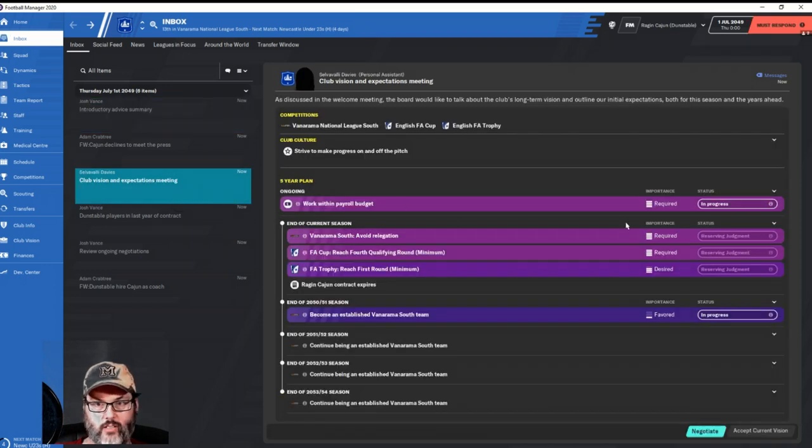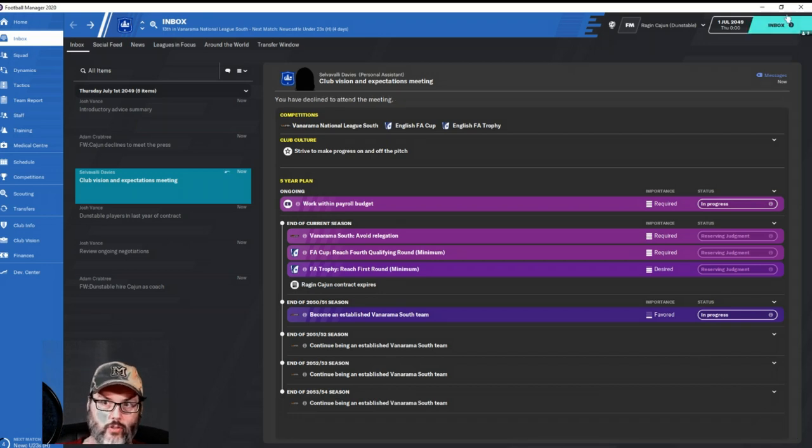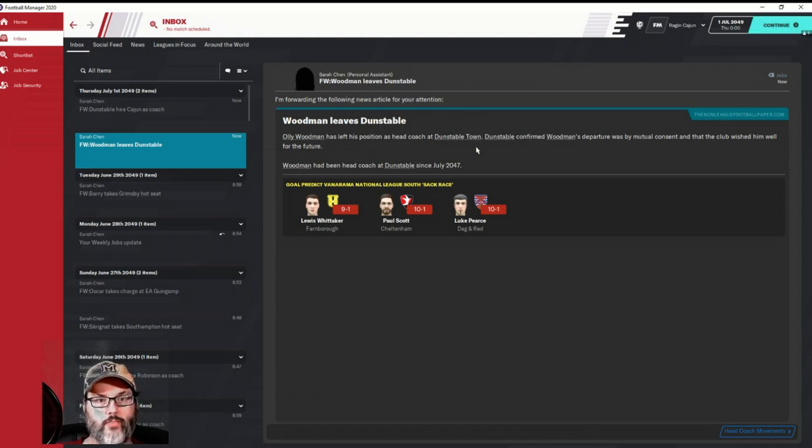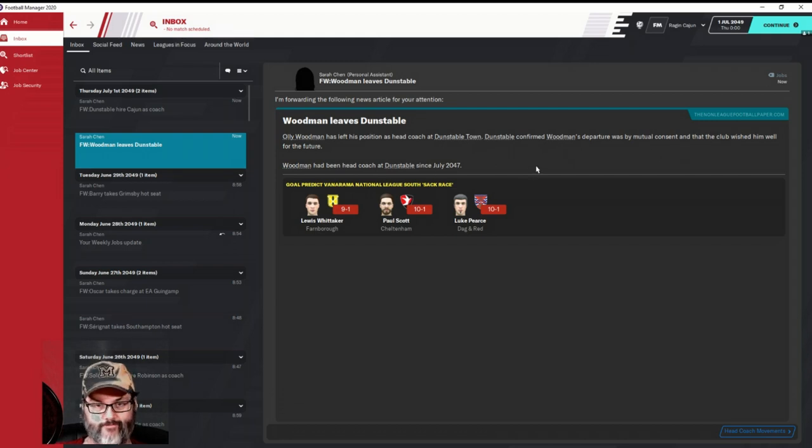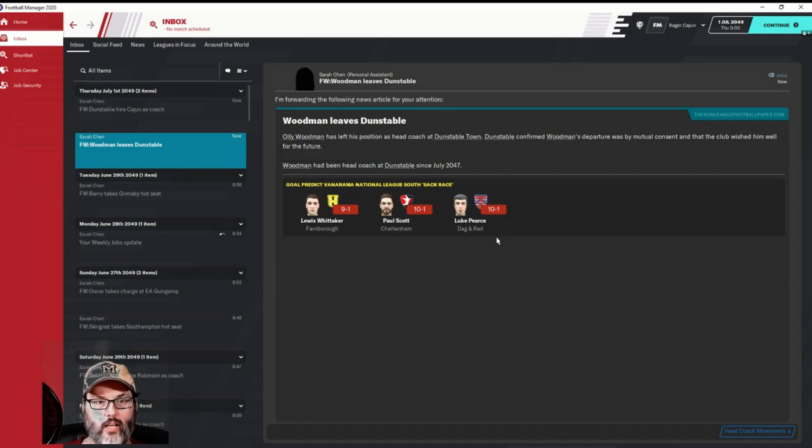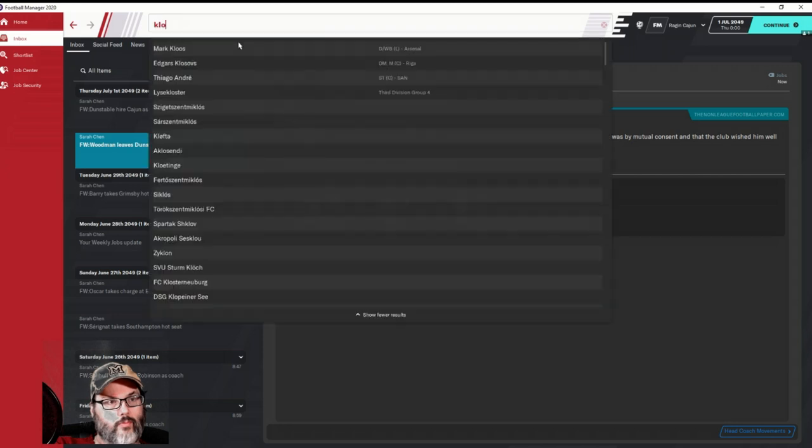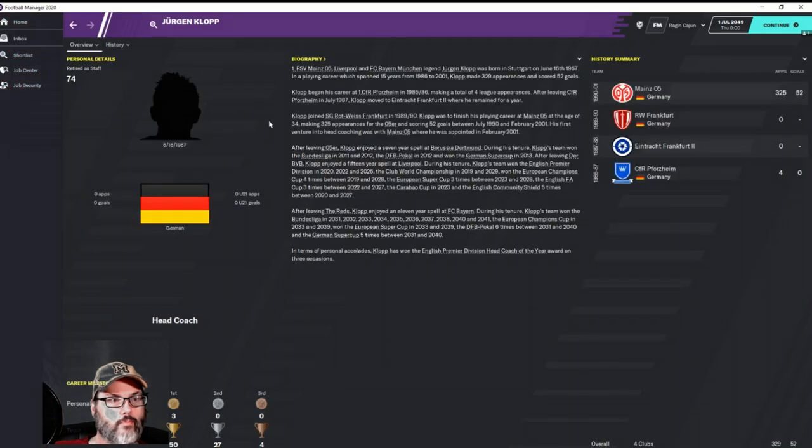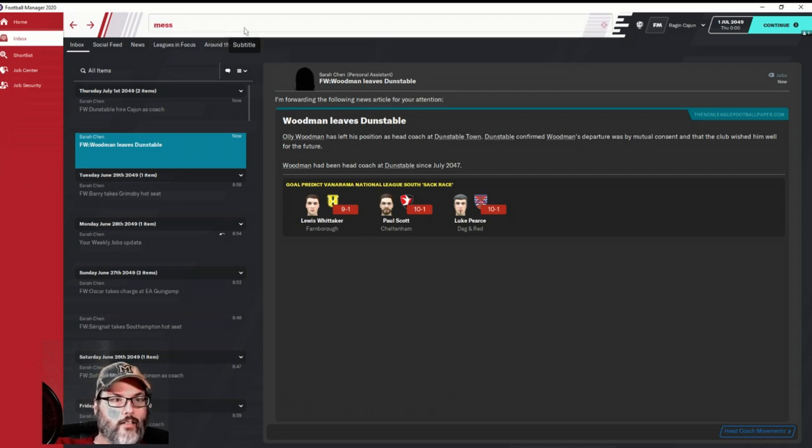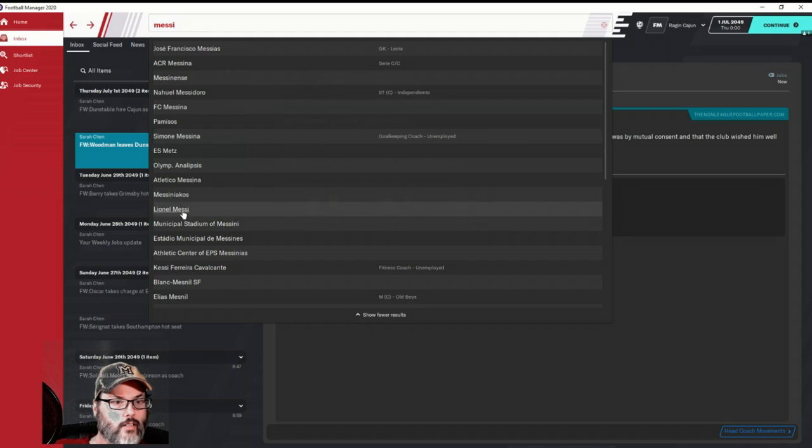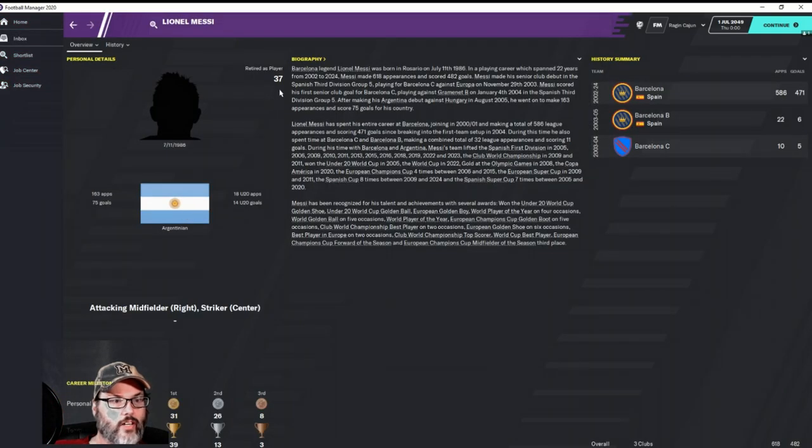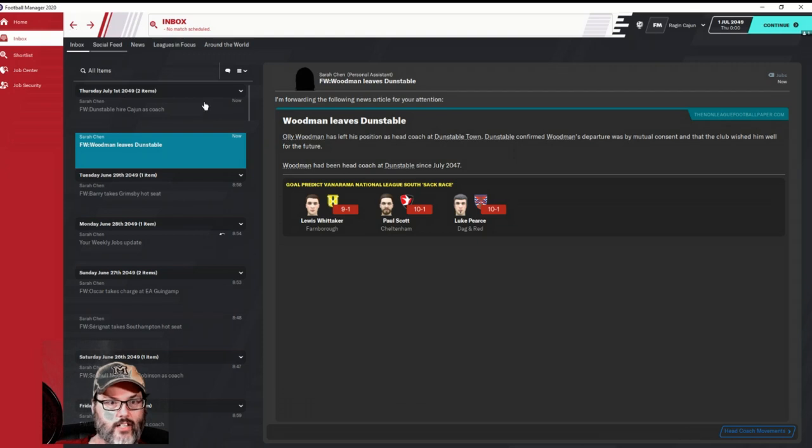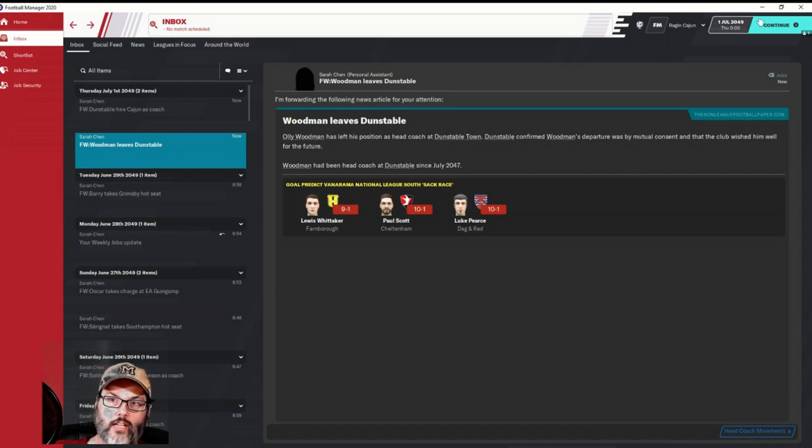All right, so here's the new part, and this is kind of interesting. You saw how this worked out with me in our Barcelona save. A little different, but work within the payroll budget is required over the whole five years. At the end of this season, we are required to avoid relegation, reach the fourth qualifying round of the FA Cup minimum, reach the first round of the FA Trophy, and I'm on a one-year deal.